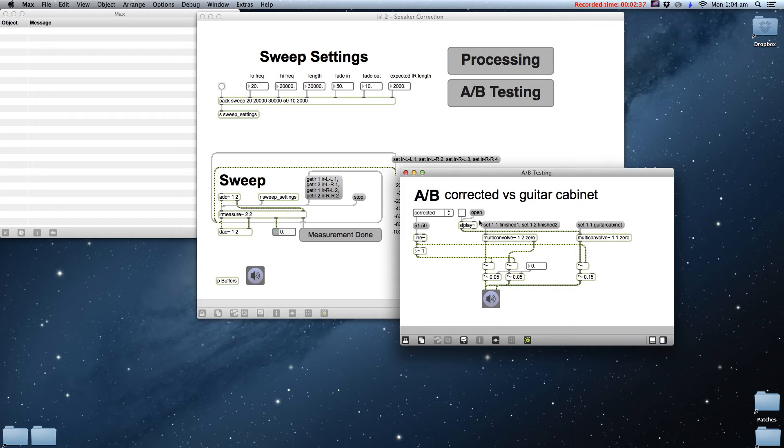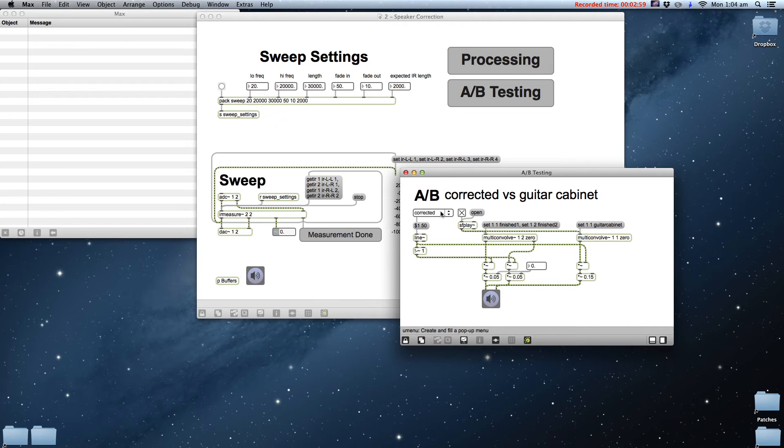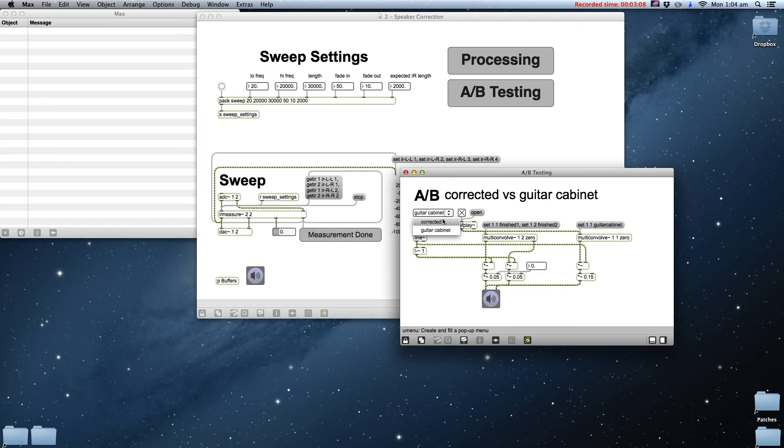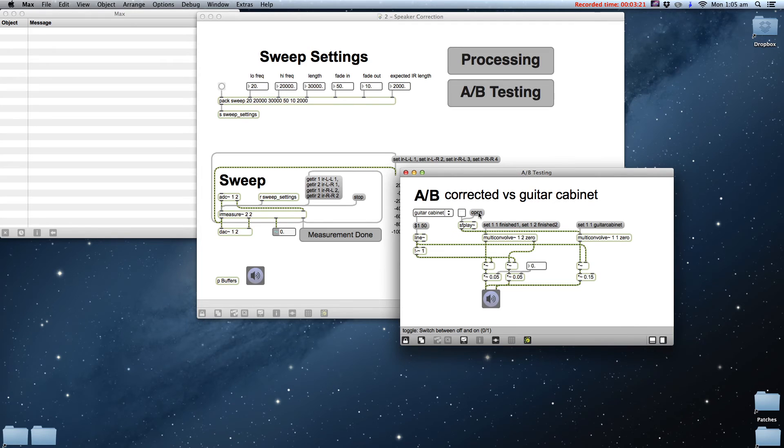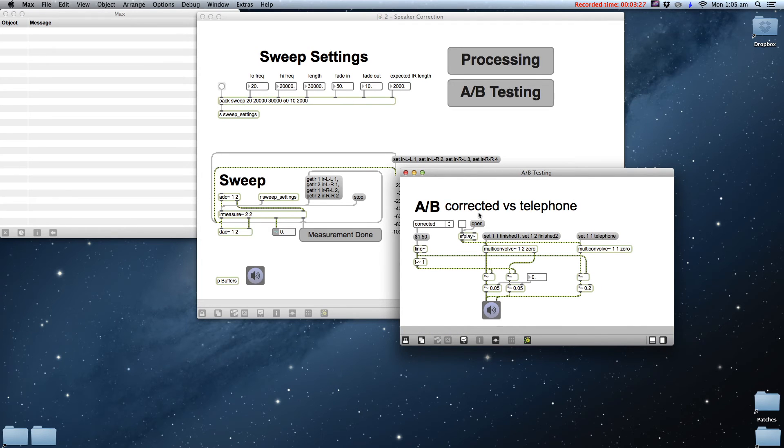So this was correcting a speaker to have a flat response. What if we don't want to have a flat response? Once we correct the speaker, we can apply an IR of another speaker type. For example, a guitar cabinet. Or through a telephone.